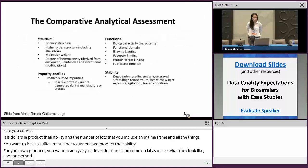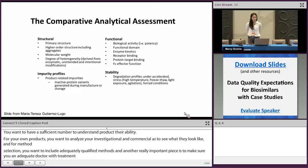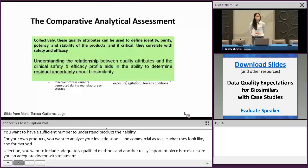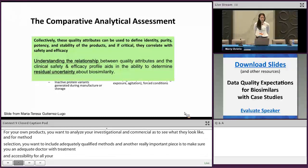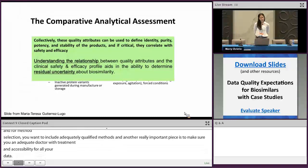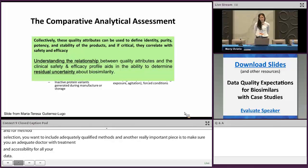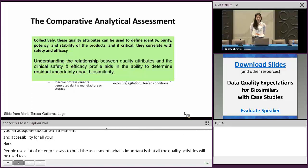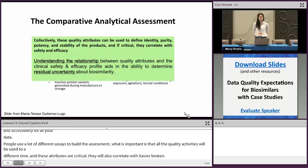Another really important piece is to make sure that you have adequate documentation and traceability for all your data. The comparative analytical assessment includes assessment of a lot of different characteristics, and people will use many different assays to build it. What's important is that all the quality attributes will be used to define the identity, purity, potency, and stability of the product. If these attributes are critical, they'll also correlate with safety and efficacy, and understanding that relationship will help you understand if there is residual uncertainty about biosimilarity.